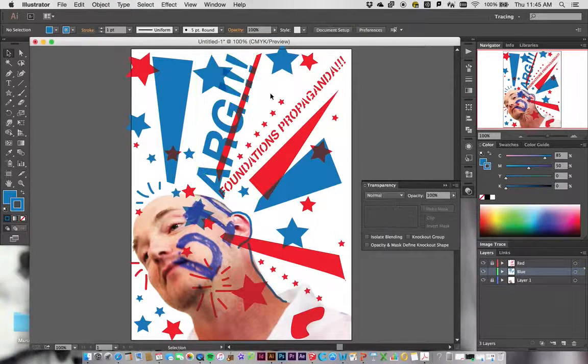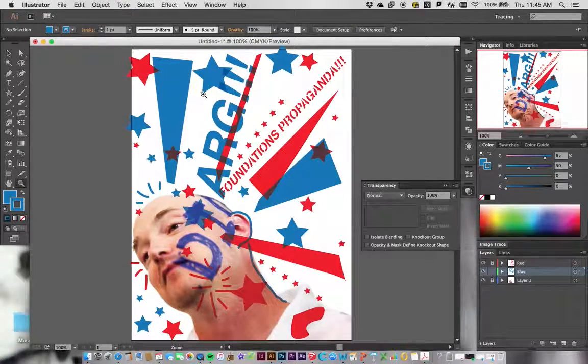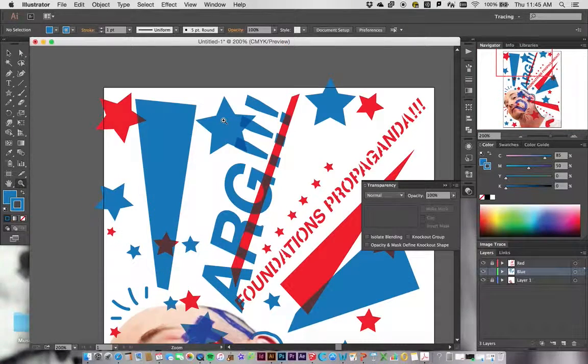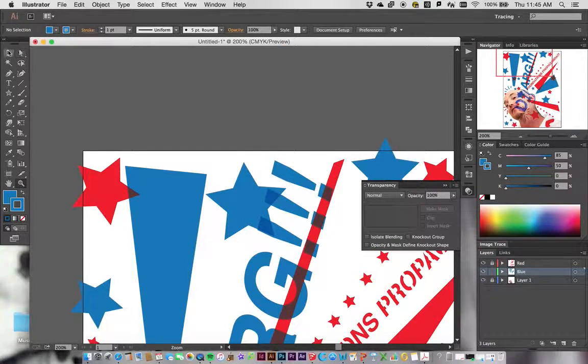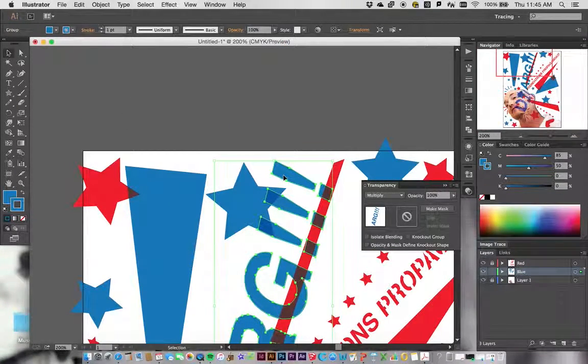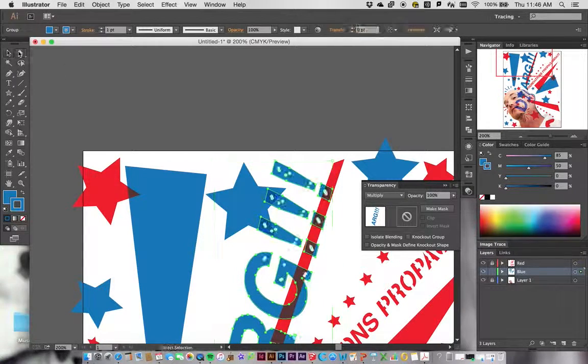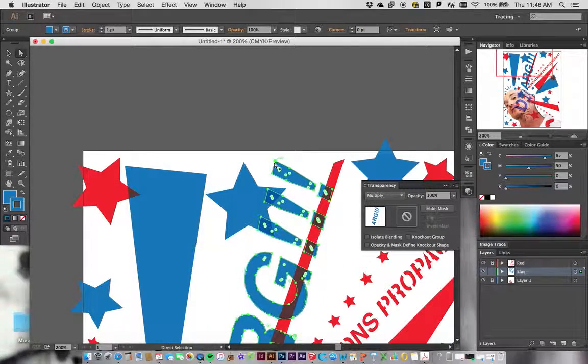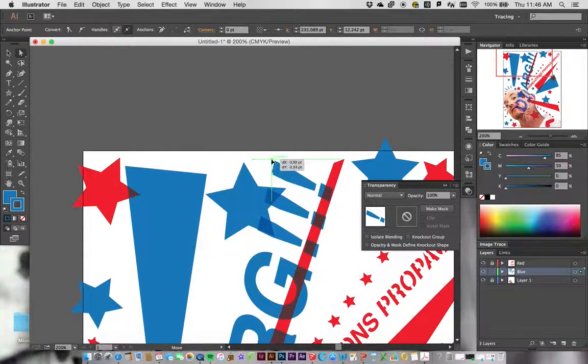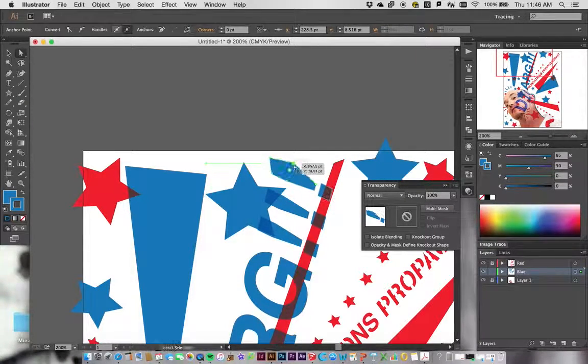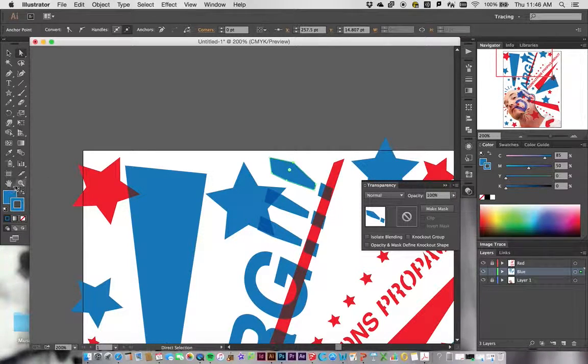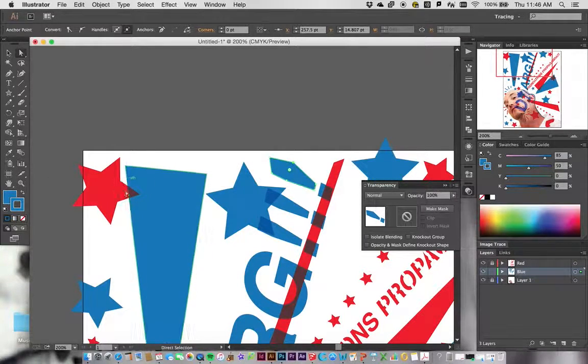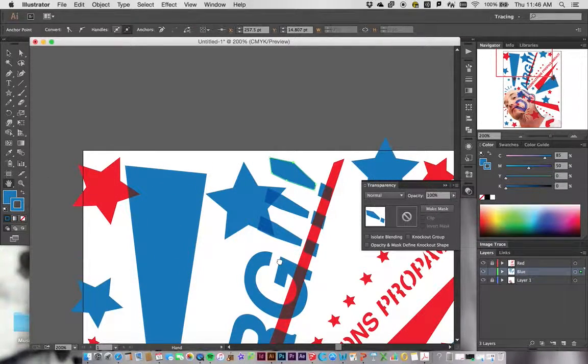If I zoom in on this and grab one of these things - they're all grouped together now - but if I grab one of the points with the white arrow tool, I can actually adjust that. I can warp it and change it around if I want to. That's something you can do - it's a pretty fun way to kind of customize your typeface as well.